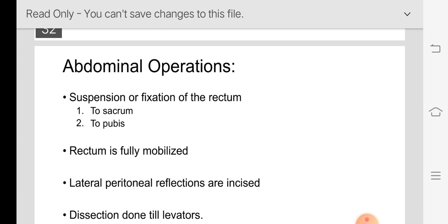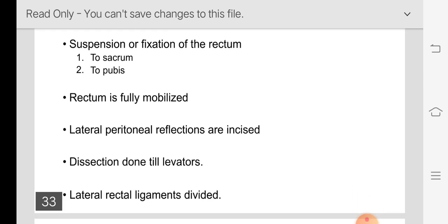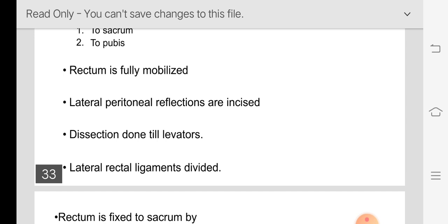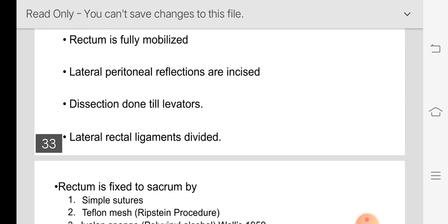In the abdominal operation, the rectum is fully mobilized. The peritoneal reflections over the anterior surface and laterally from the middle one third of the rectum are cut, then dissection proceeds down separating the rectum from pararectal tissues until the levators are reached. The lateral rectal ligaments are then cut, allowing the rectum to be lifted upwards. At the level of the sacral promontory, three or four sutures are placed on the posterior wall of the rectum and fixed to the sacral promontory — that is suture rectopexy.